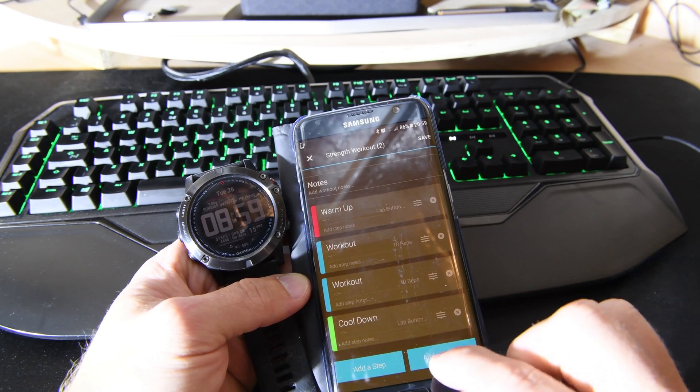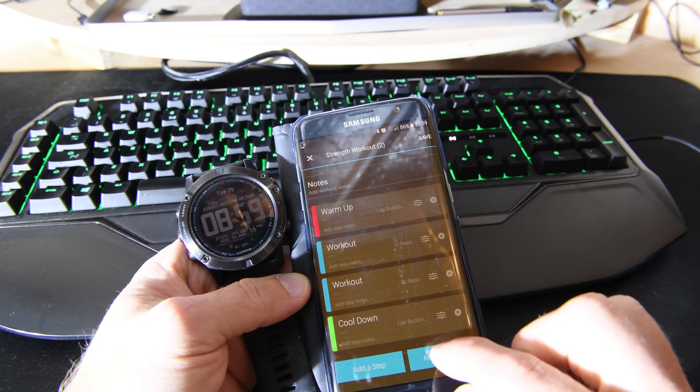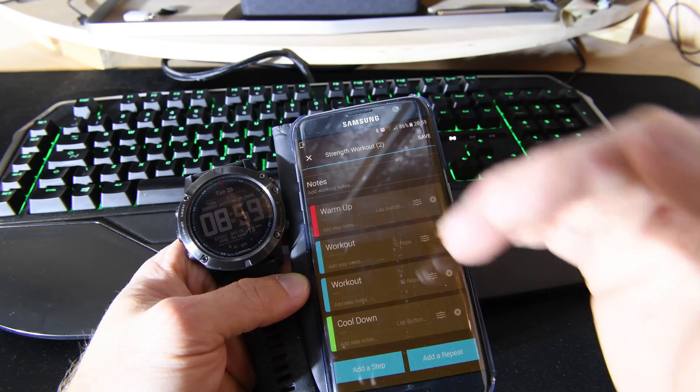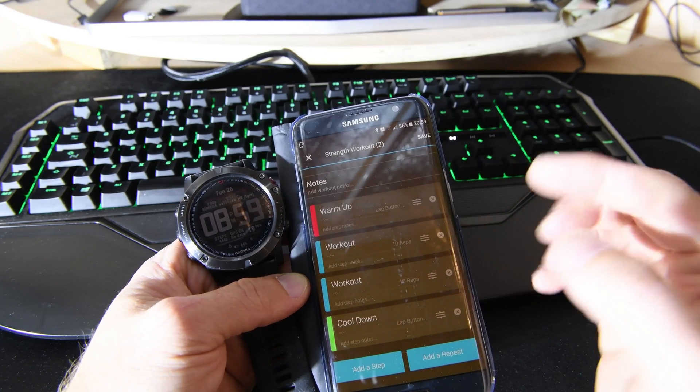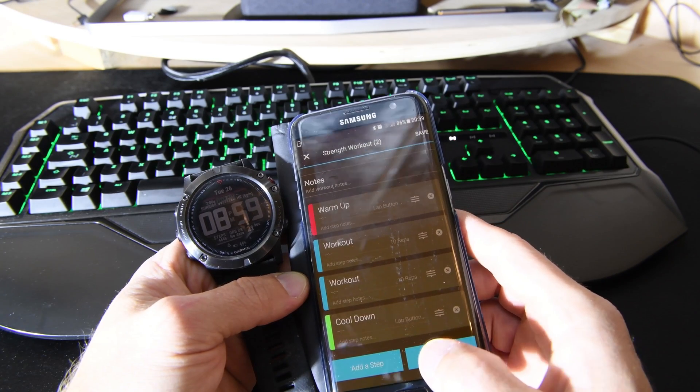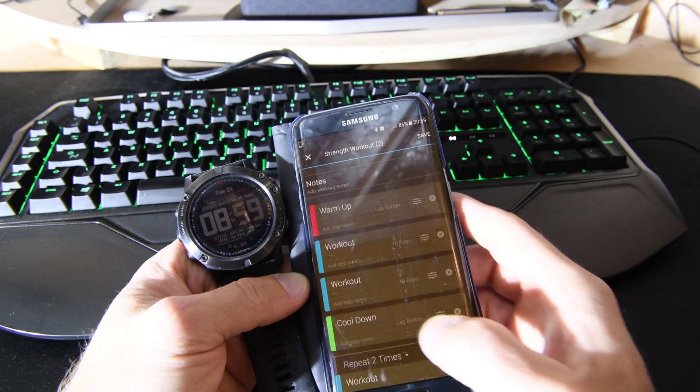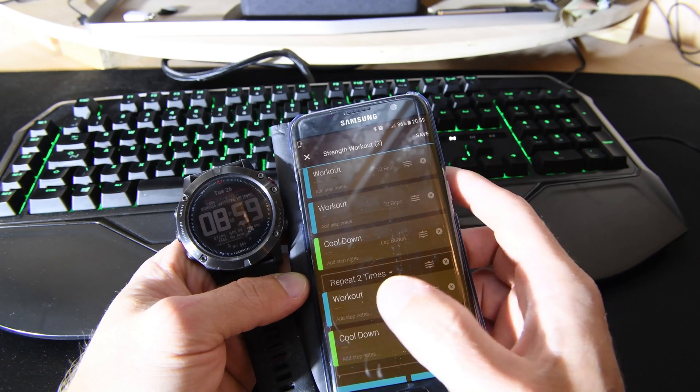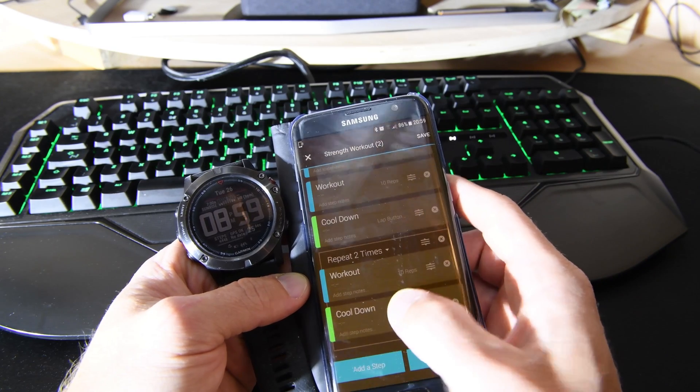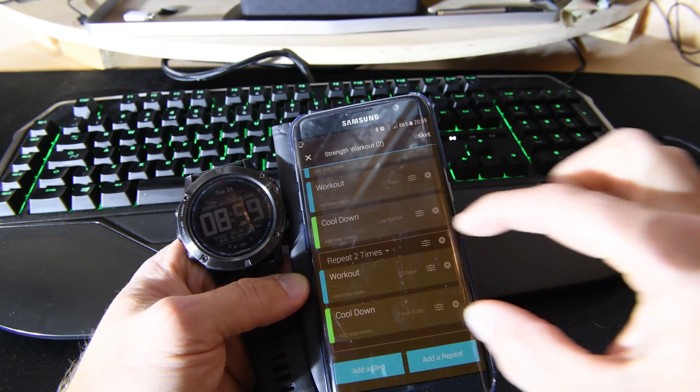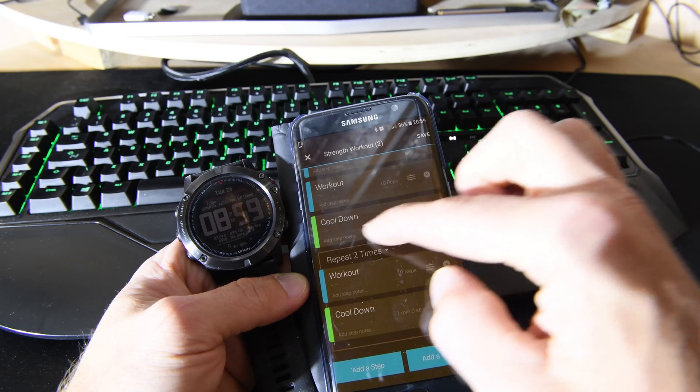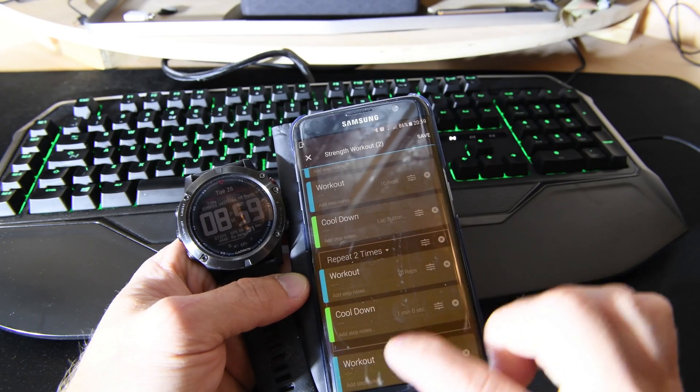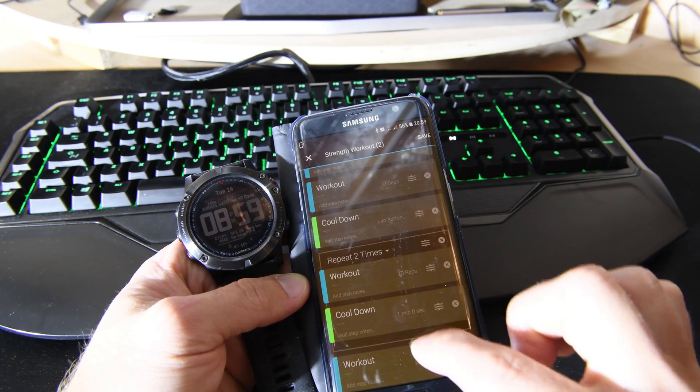You kind of need to do that at the beginning. If you know you're going to do three sets of something, you need to add repeat and say how many times you're going to do these. This puts it in its own little box there - you can see the box around it.